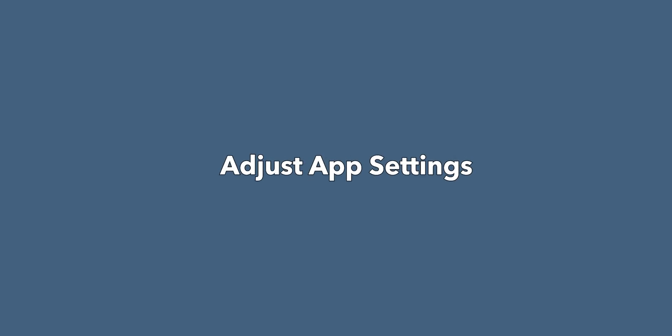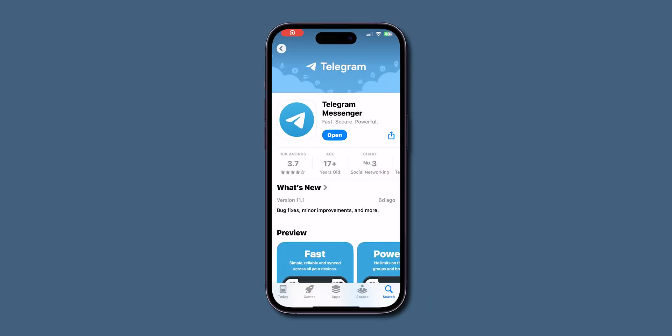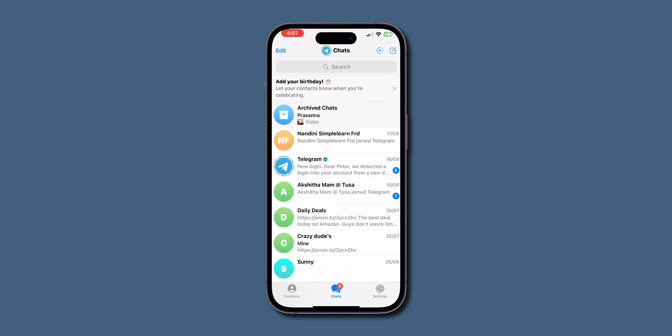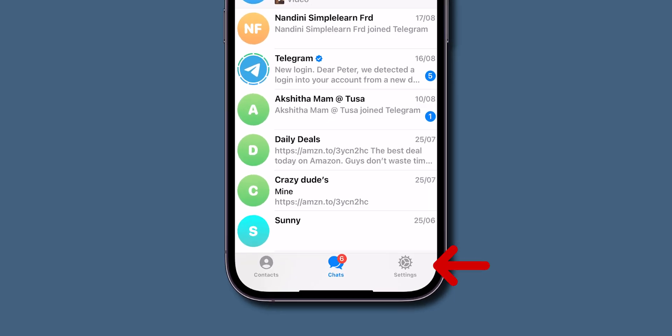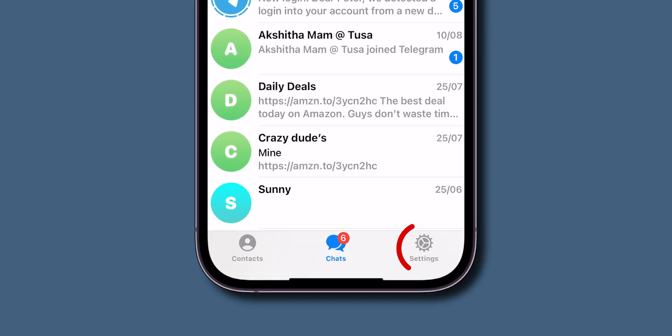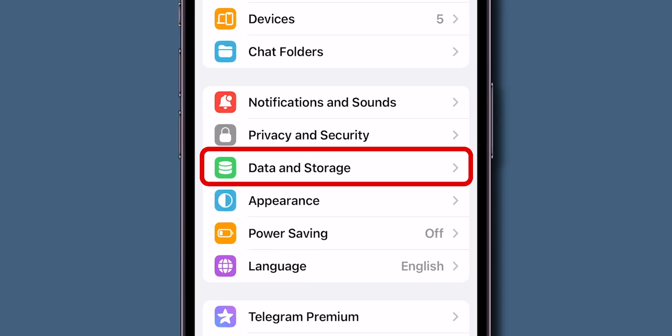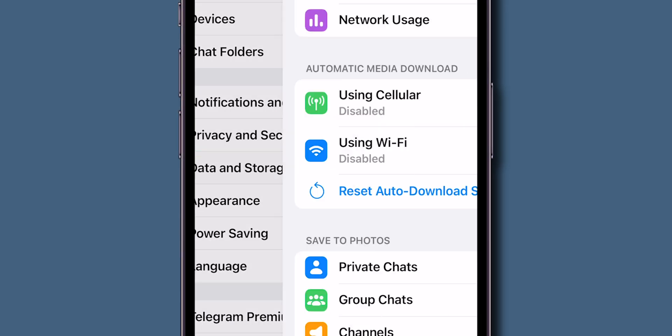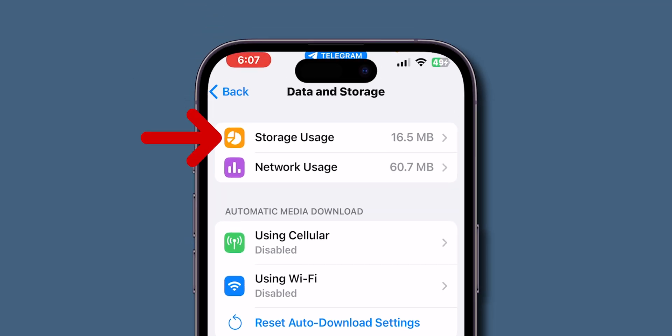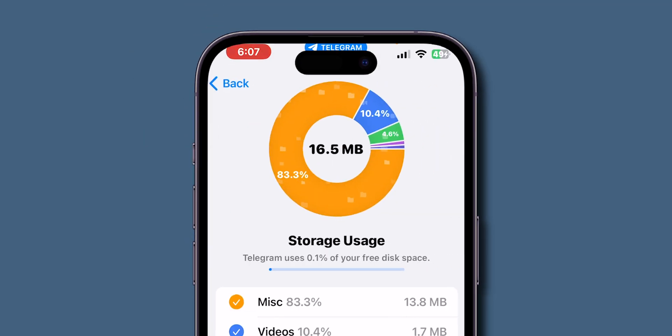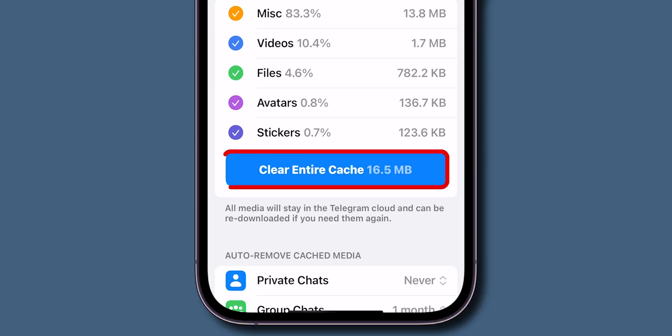Adjust app settings. After updating, open your Telegram app. Once you are in, at the bottom right corner click on Settings icon. Scroll down and click on Data and Storage. Tap on Storage usage and then select Clear Cache.